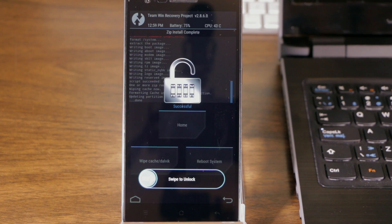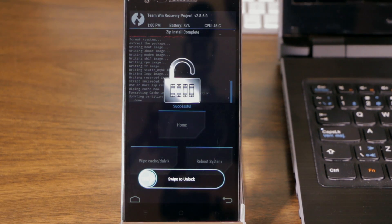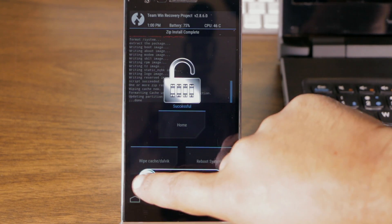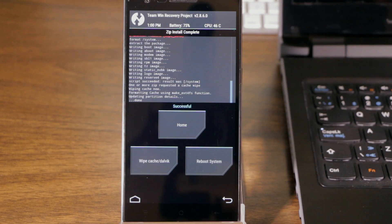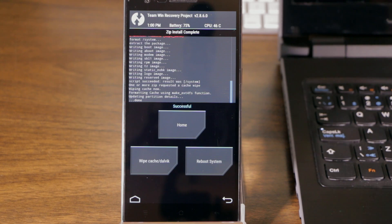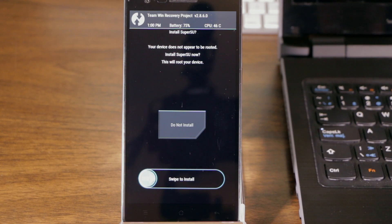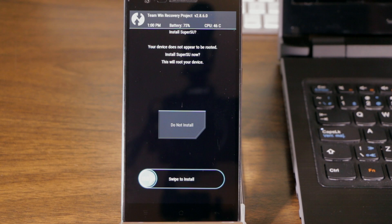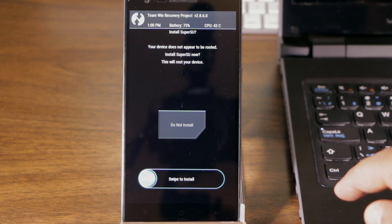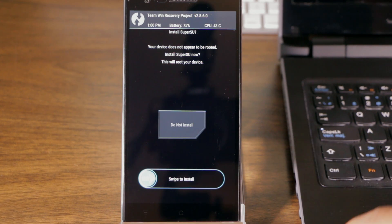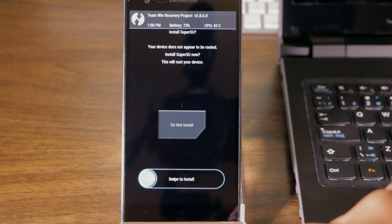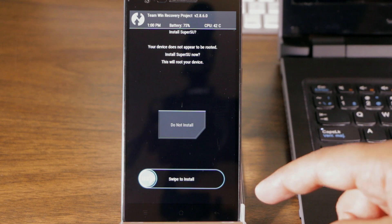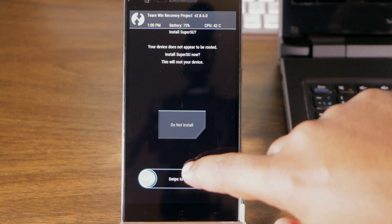Zip install complete. That didn't take too long, a couple of minutes. That's successful. So now we can go ahead and reboot into Lollipop. Your device does not appear to be rooted. Install SuperSU now. You can if you want to root. It's very easy to do it right here. I'll skip it for now. So I'll just press the Do Not Install button.